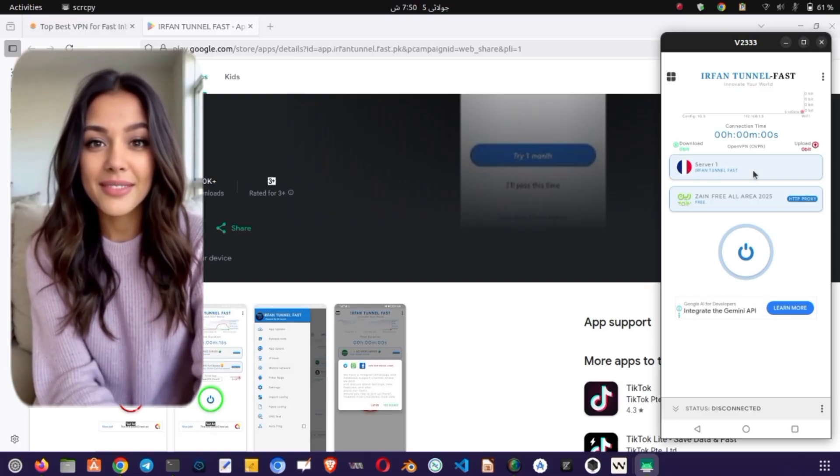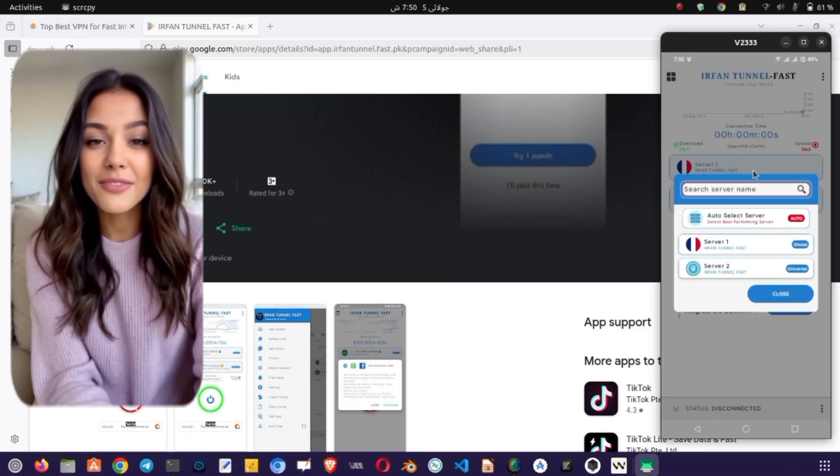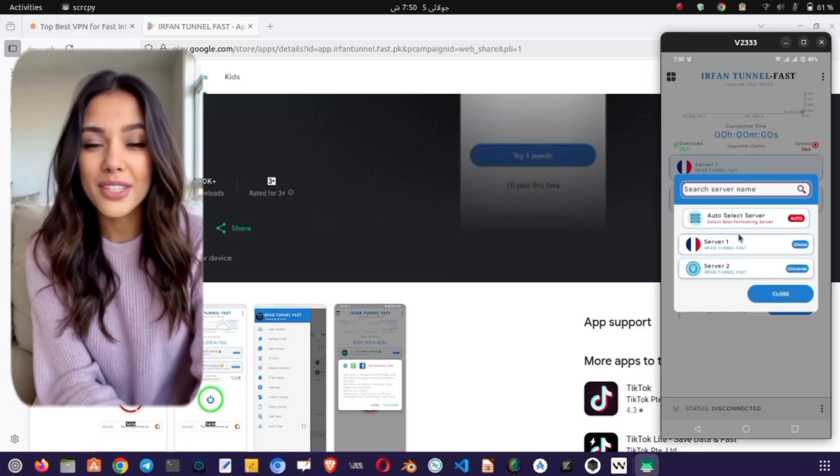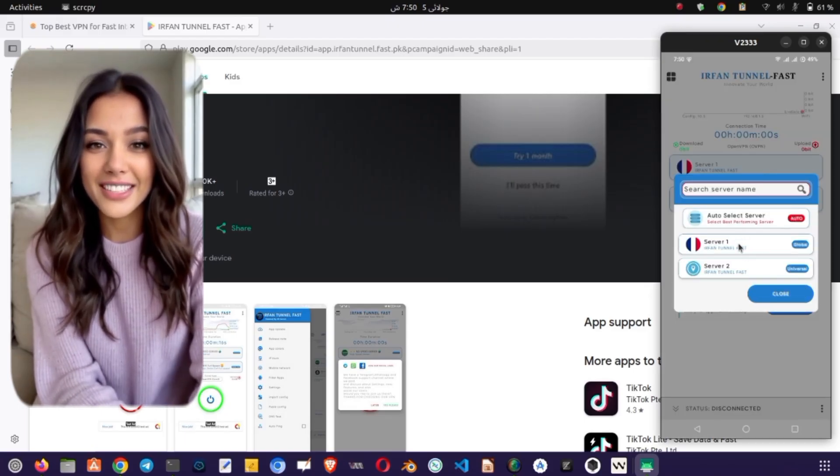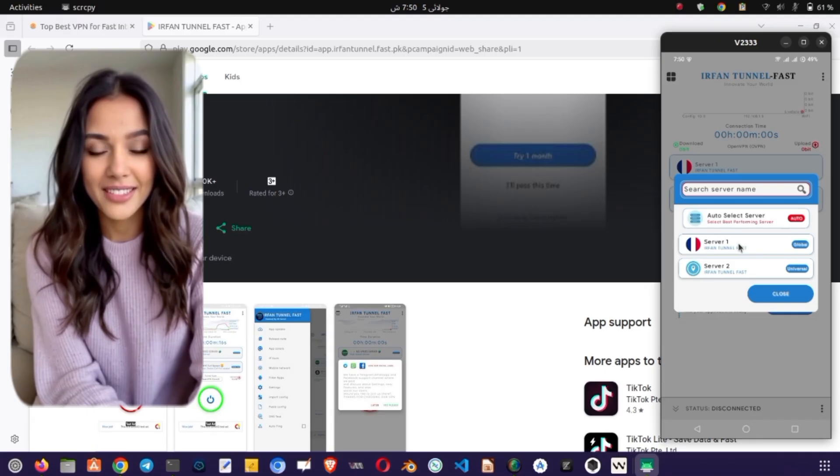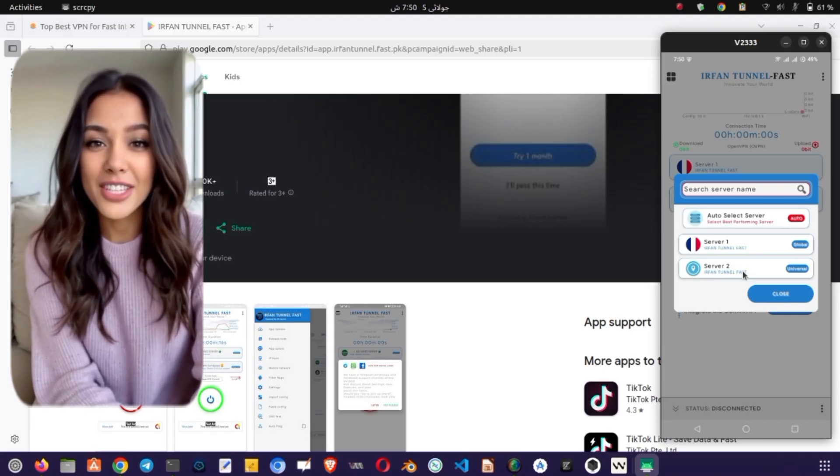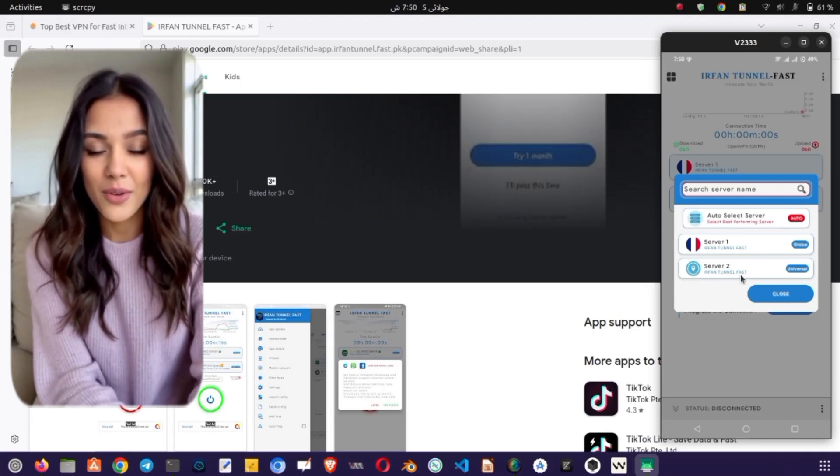Tap on the Server section and a list of servers from various locations will appear. Choose any server you want. You can switch servers anytime as per your needs. Next, it's time to choose a connection protocol.